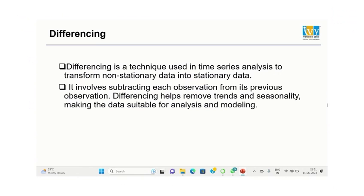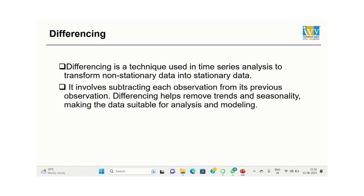Now what if after the ADF test we found out that the data is not stationary? One of the techniques we will discuss in our presentation today is differencing. Differencing basically involves subtracting each observation from its previous observation. It helps to remove trends and seasonality, making the data suitable for analysis and modeling. Now we will move to the Jupyter notebook and see how the ADF test is conducted and whether the data is stationary or not.